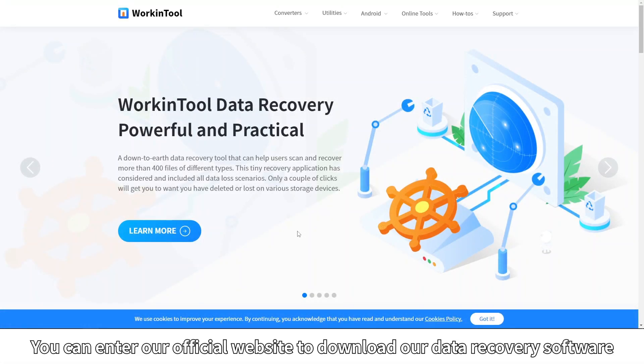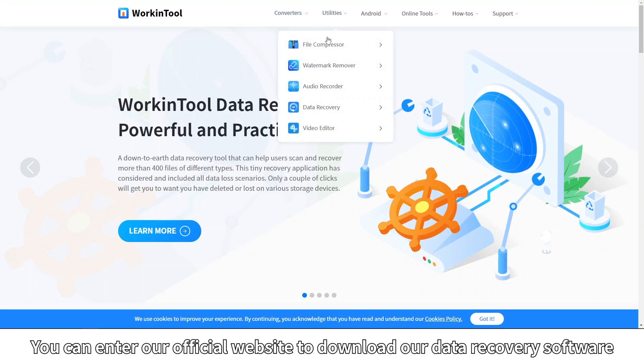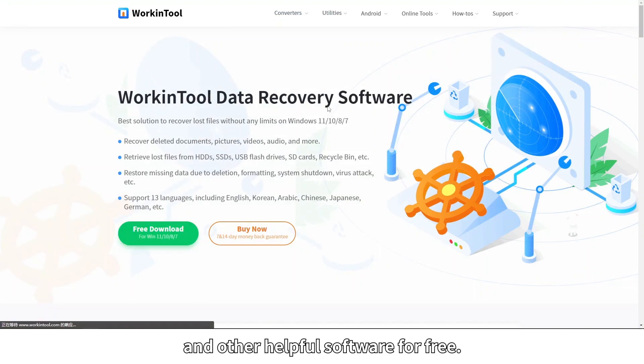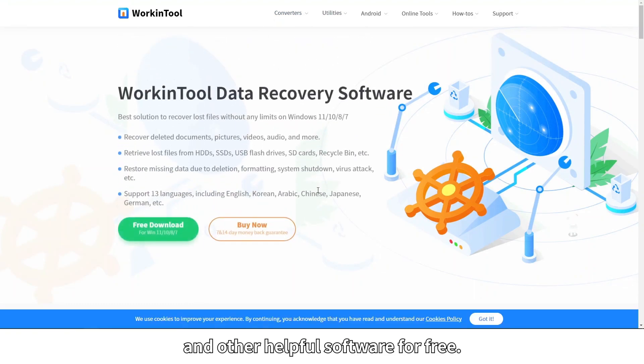You can enter our official website to download our data recovery software and other helpful software for free.